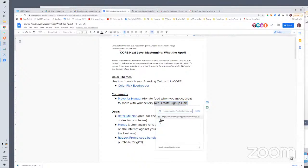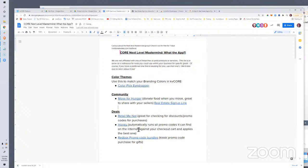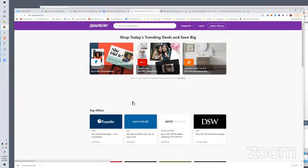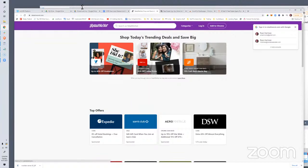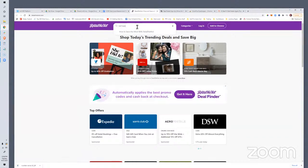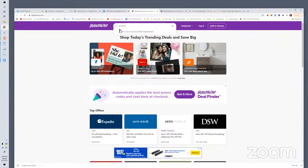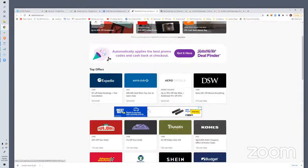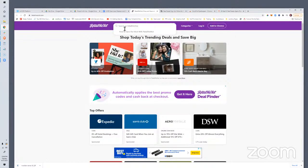RetailMeNot is probably the strongest promo code site in the market. You can basically go to this site and search for Canva, Snappa, travel information, DSW shoes, closing gifts — whatever it is. Keyword search what you're looking for at the top bar, maybe Cutco or cutlery, and see if there's a promo code online in seconds and save some dollars potentially. There's a ton of opportunity here to save money.